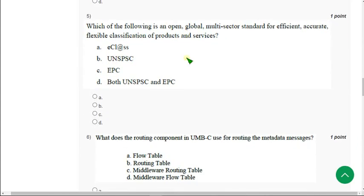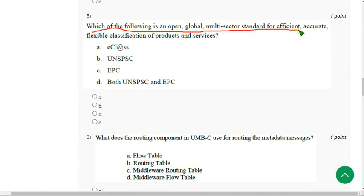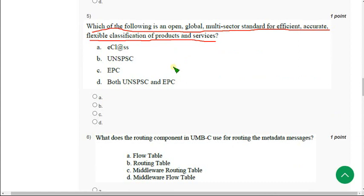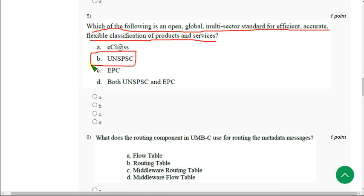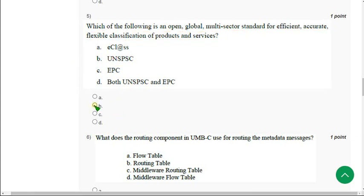Fifth question. Which of the following is an open, global, multi-sector standard for efficient, accurate, flexible classification of products and services? For fifth question, the correct answer is option B, UNSPSC. Mark option B as correct answer for fifth question.